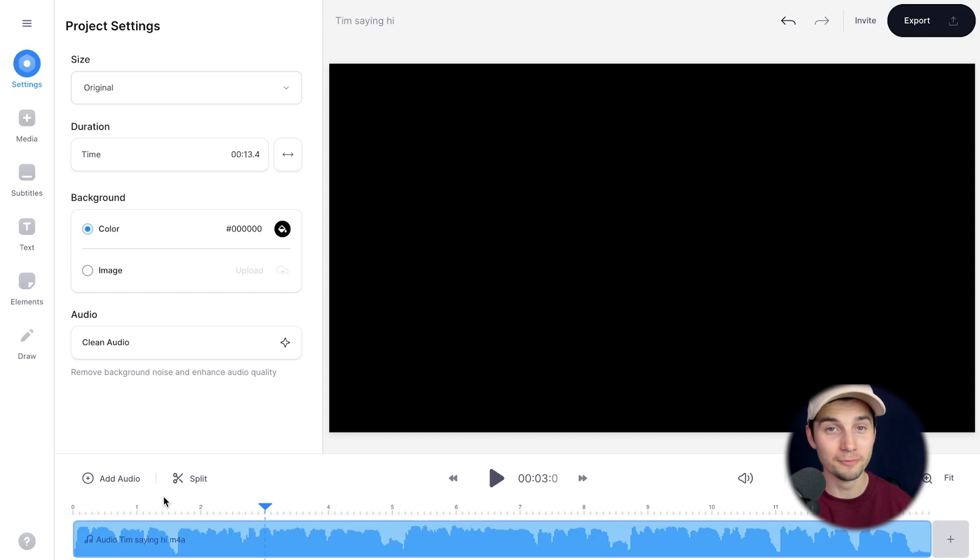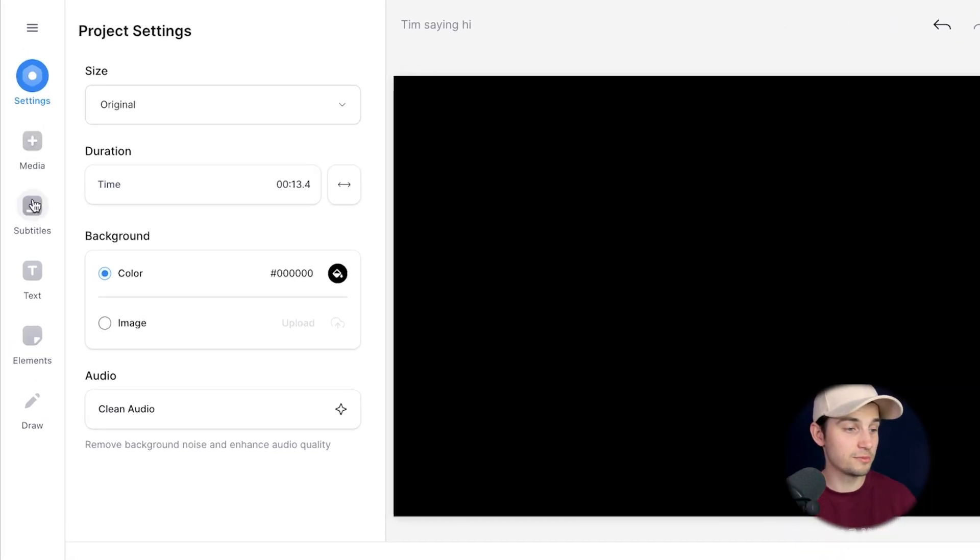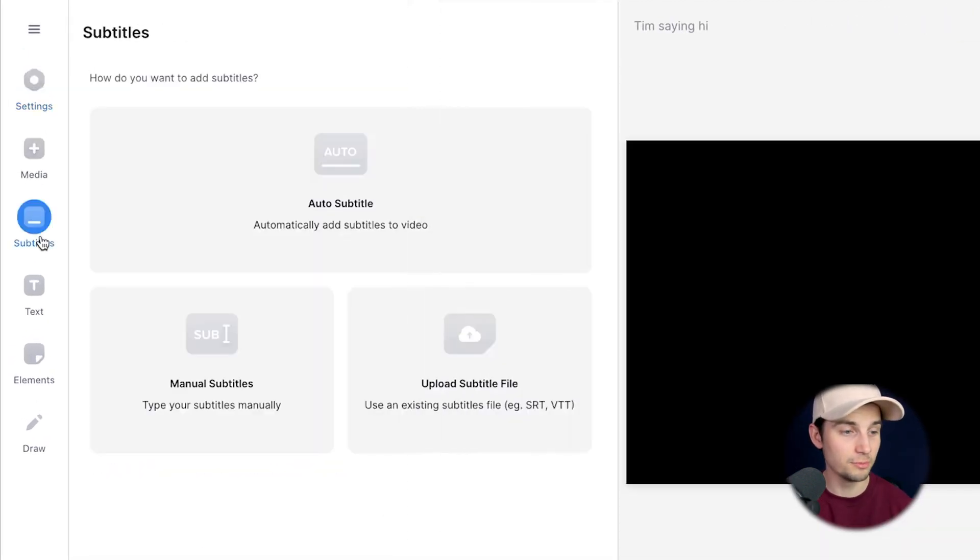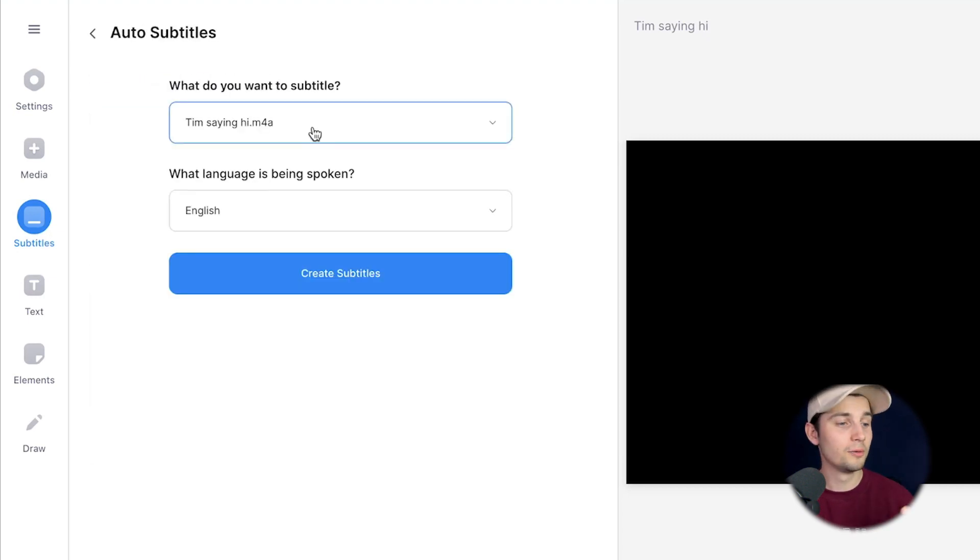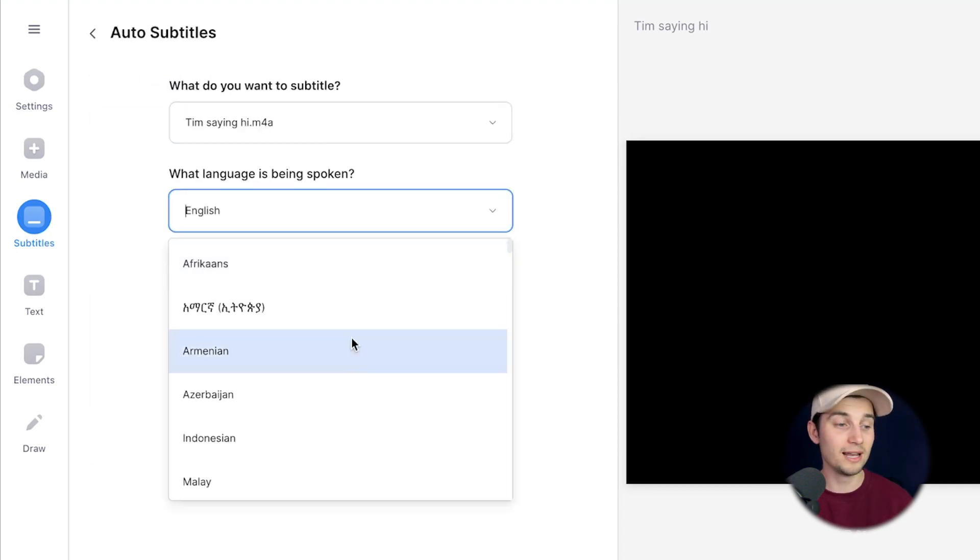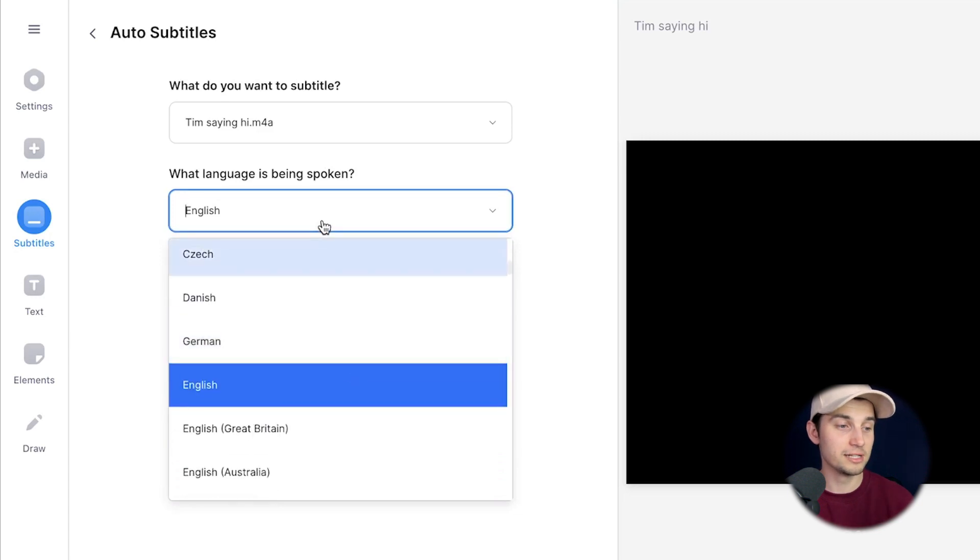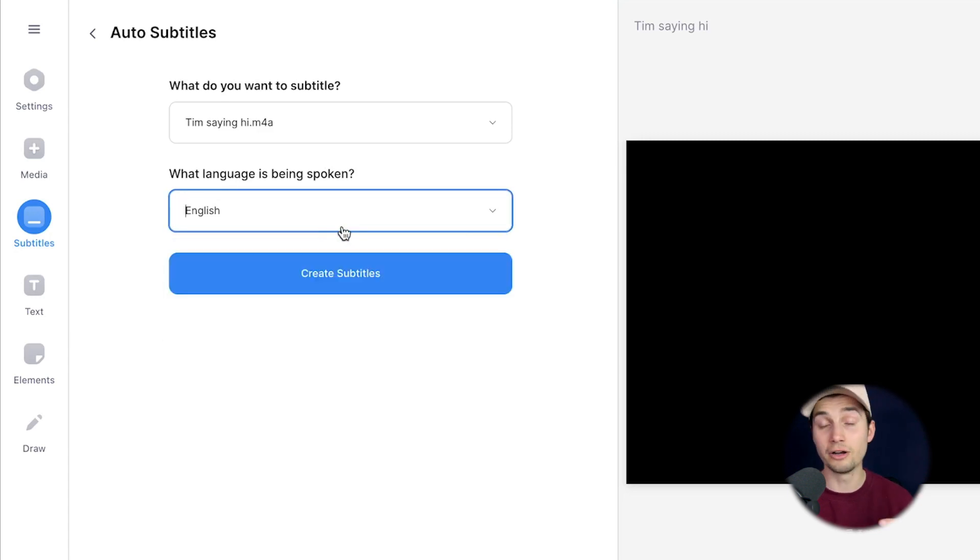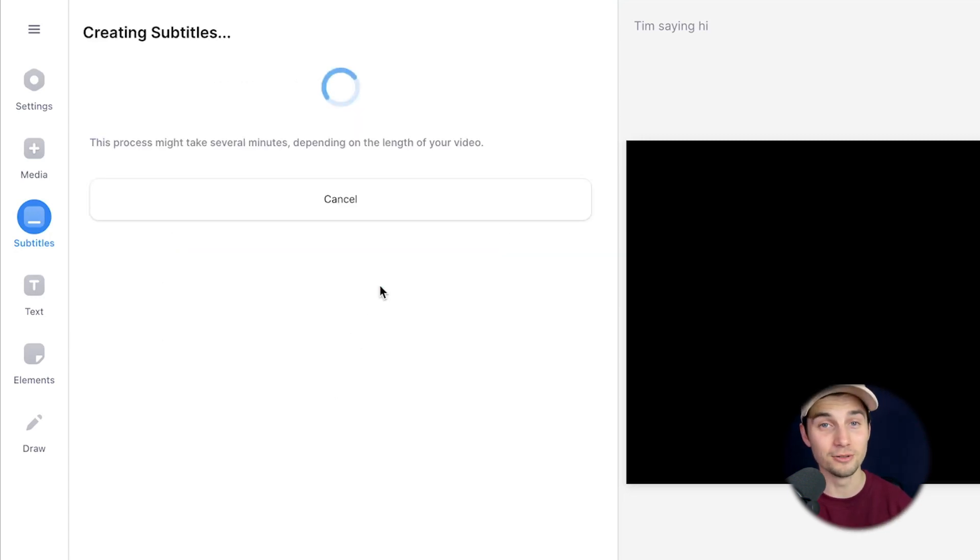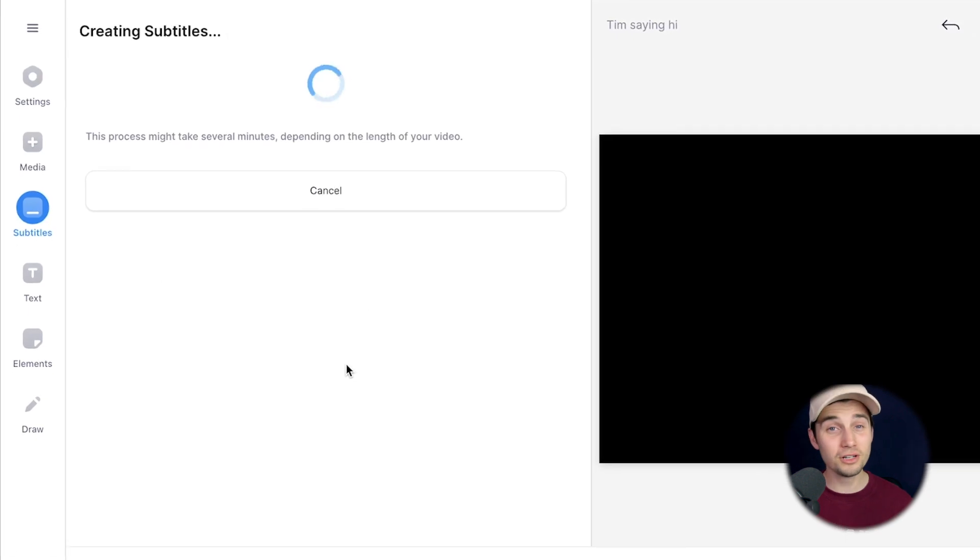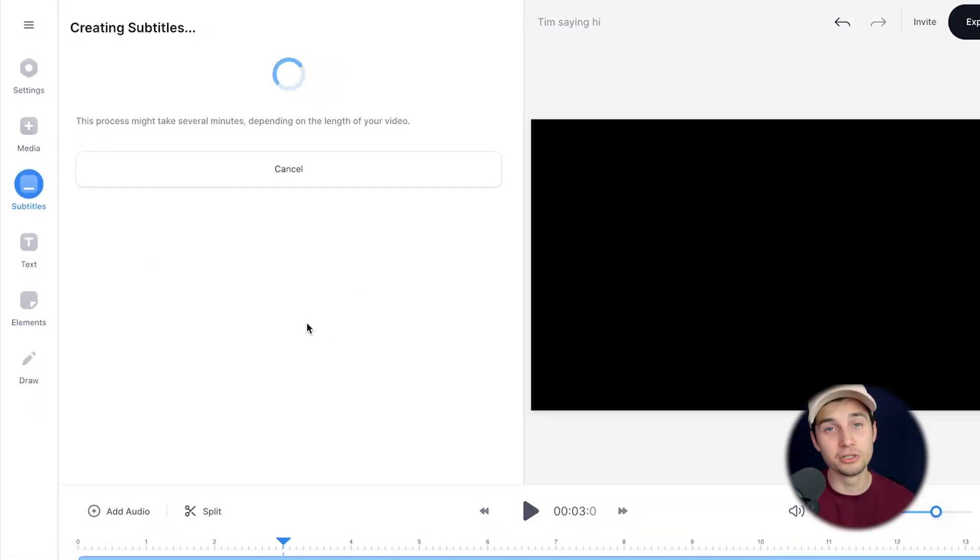To auto-transcribe this audio file, we're going to head over to Subtitles in the left menu and then select Auto Subtitle because that's the more convenient option. Make sure you select the language you speak in your video—in this case it's English, so I don't need to change much—and then click on Create Subtitles. That's all you need to do. Now we need to wait a second until it's finished.